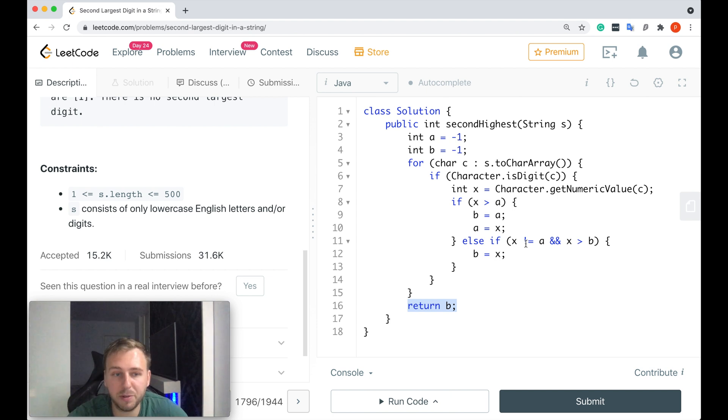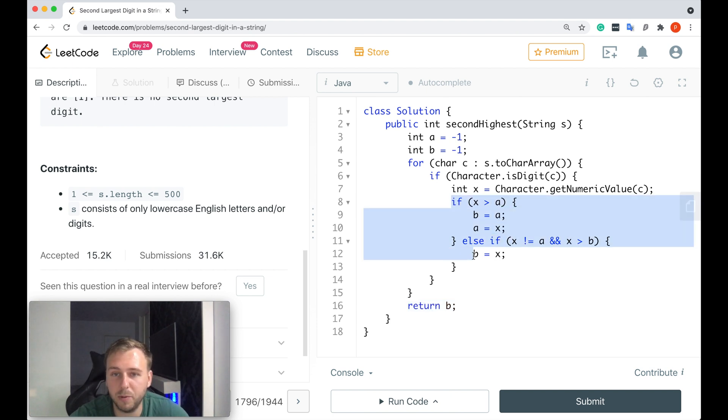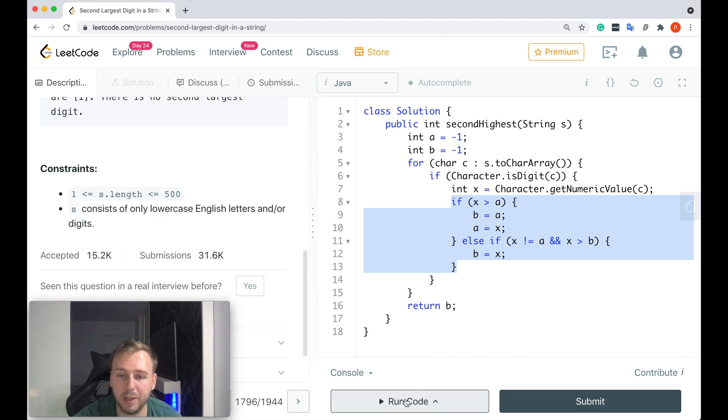Or if there is a second largest digit, we'll find it out and update it somewhere here. Simply as that.